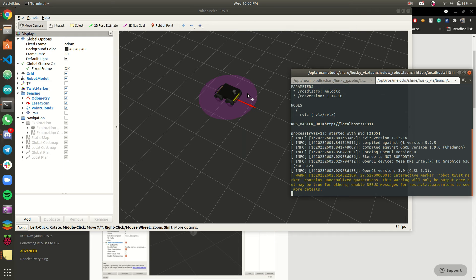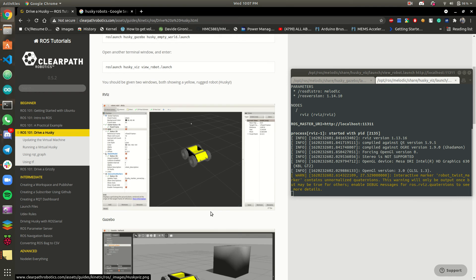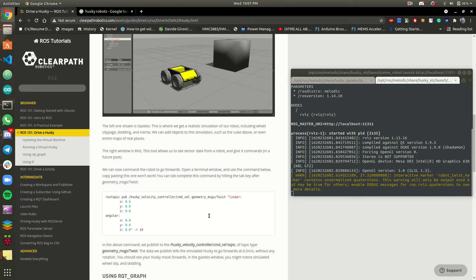I hope you people know the difference between RViz and Gazebo. Basically RViz is robot visualization — what the robot sees in the real world. And Gazebo is the real 3D world simulation. So what we are going to do is move the robot using ROS topics. We are going to publish a few topics and move the robot at a certain speed.